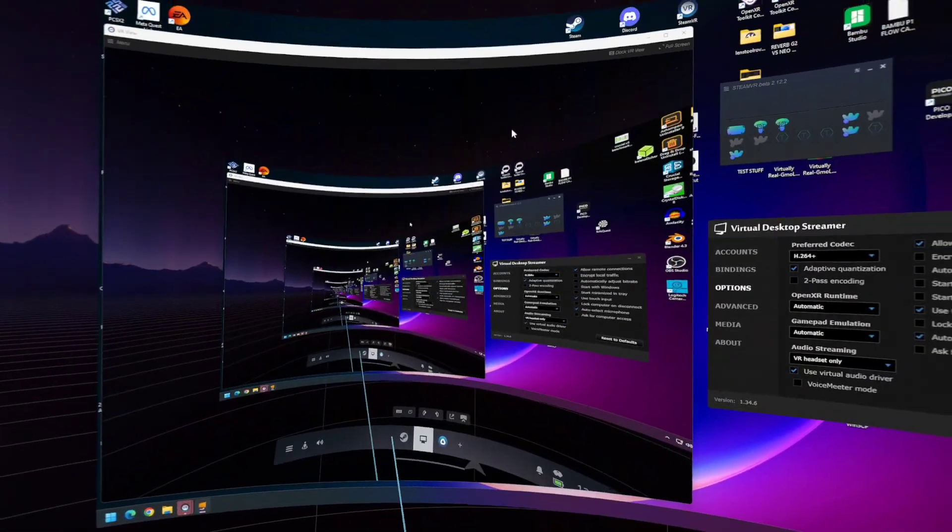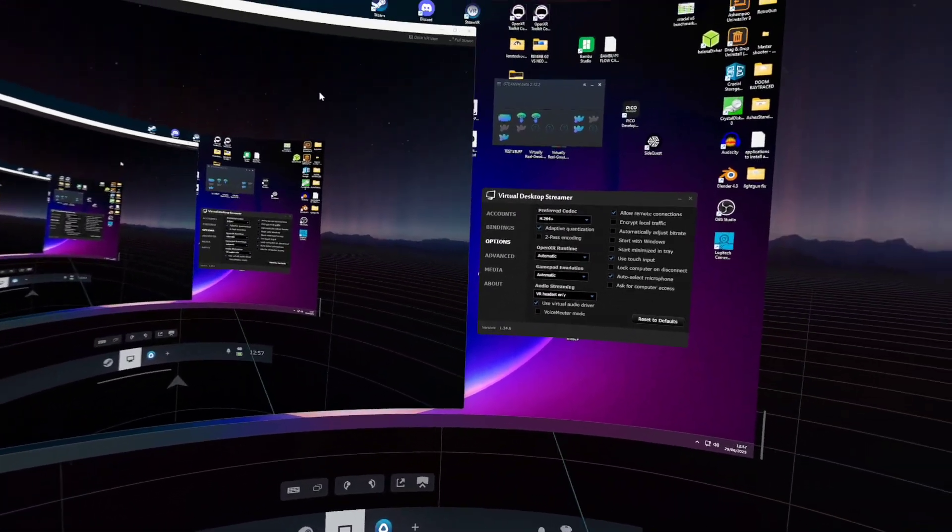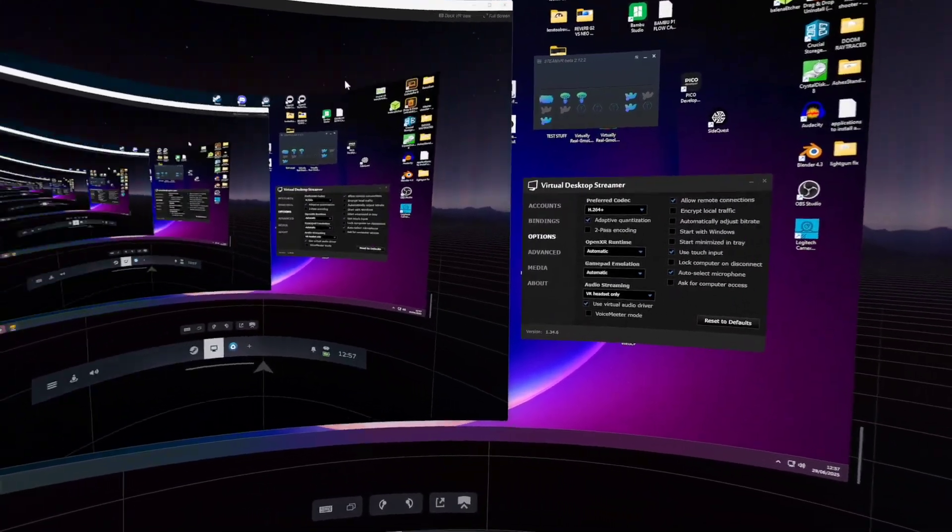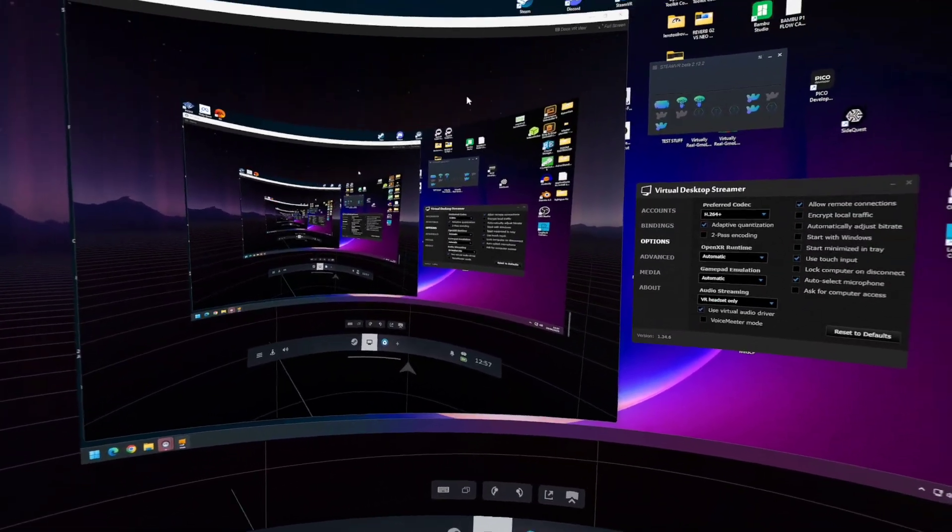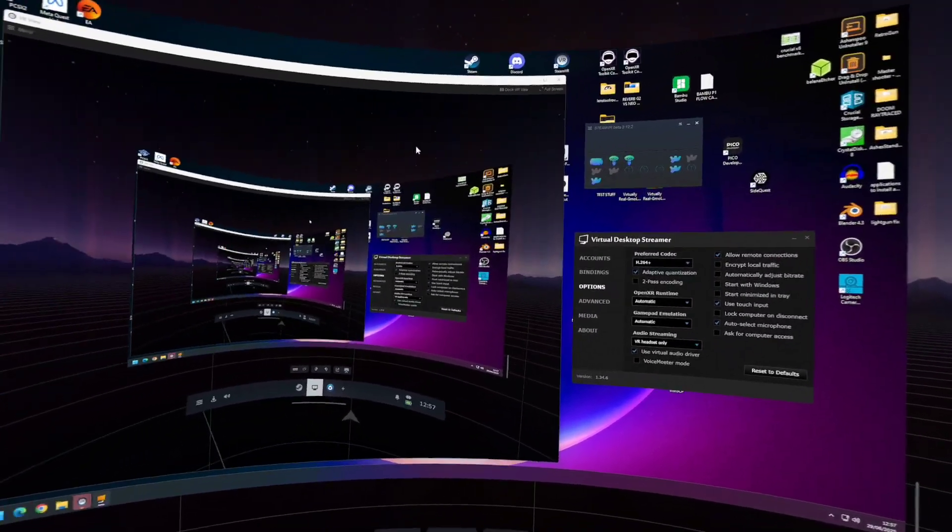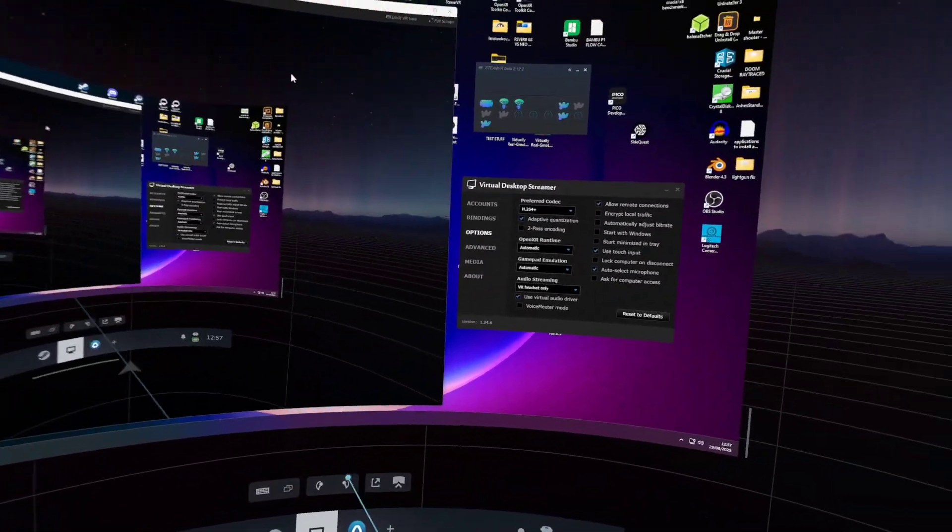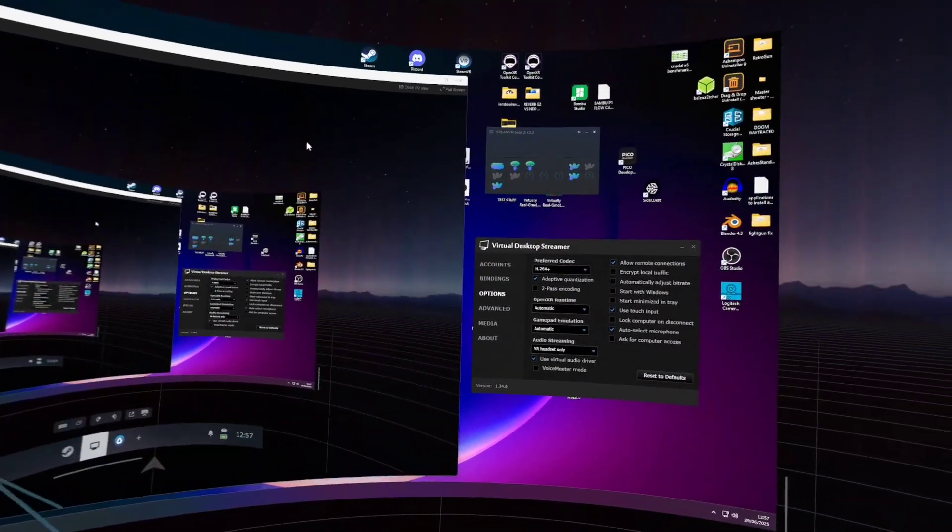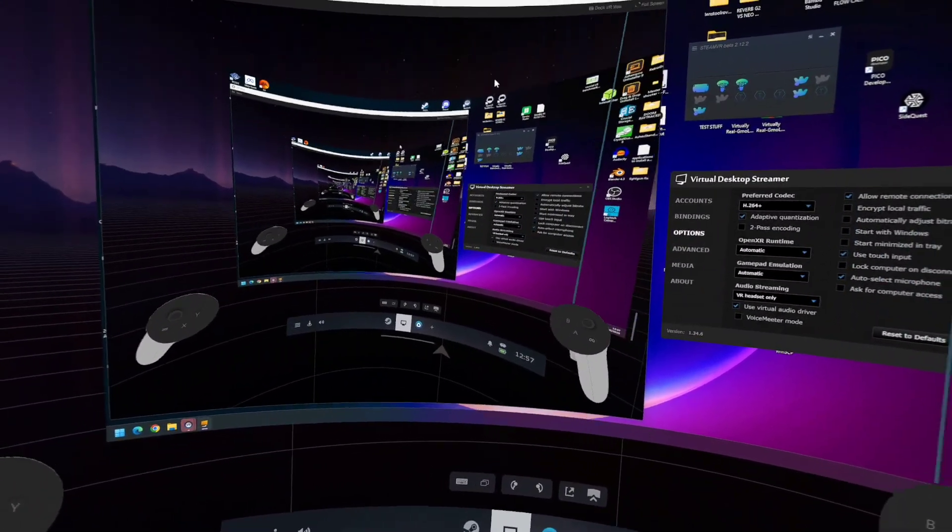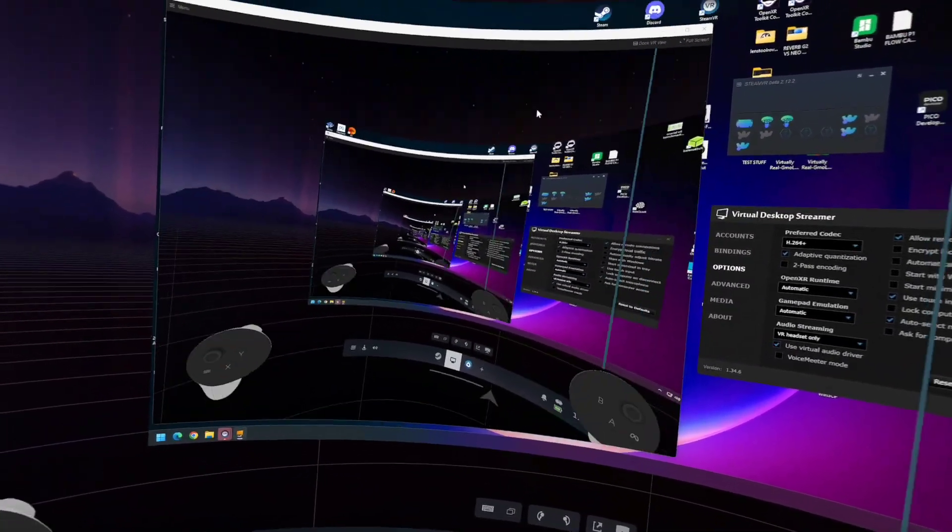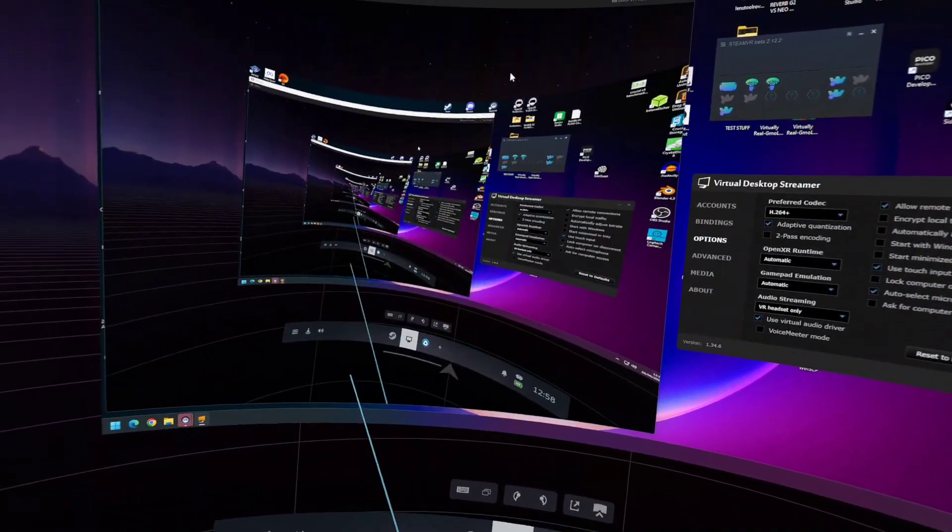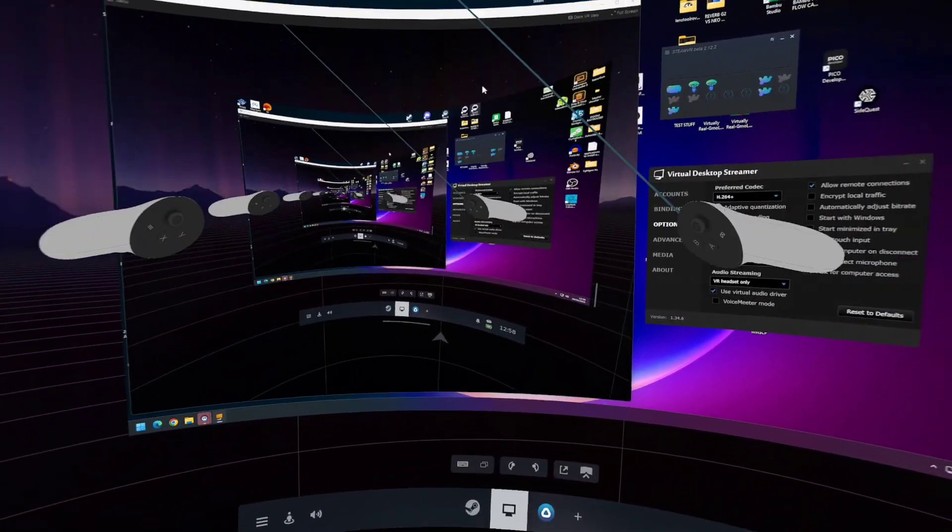But yeah, that is how you fix SteamVR and the Pico motion trackers with Virtual Desktop. So I hope that helps. If you do find any other tips or means of doing this without having to do it all the time, let me know. I hope this helps someone out. And again, if you're using VRChat, don't bother. This video isn't for you. It is for everyone else playing more full-body tracking games on Steam. So yeah, cheers, guys. Thanks for watching.